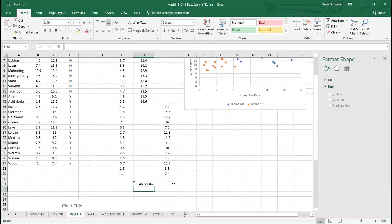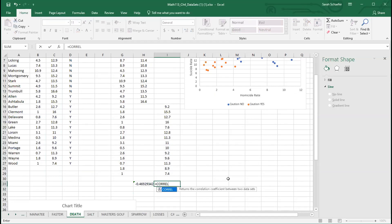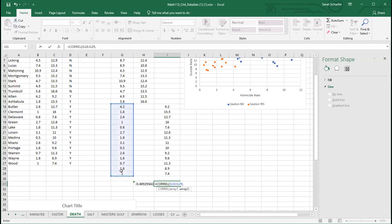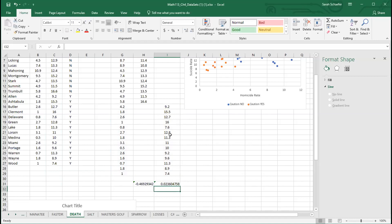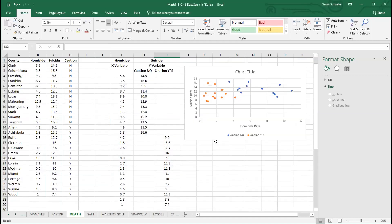I can do the same thing for the caution yes. I'll do equals C-O-R-R-E-L, and I'm going to highlight only the X values that go with the caution yeses. It's at 4.2 down to 1. Then I'll put a comma and highlight the corresponding Y values. These two boxes are the same size, which is what we want. And oh dear, now we have 0.02 for the caution yeses. There's really not much of a relationship going on there at all.